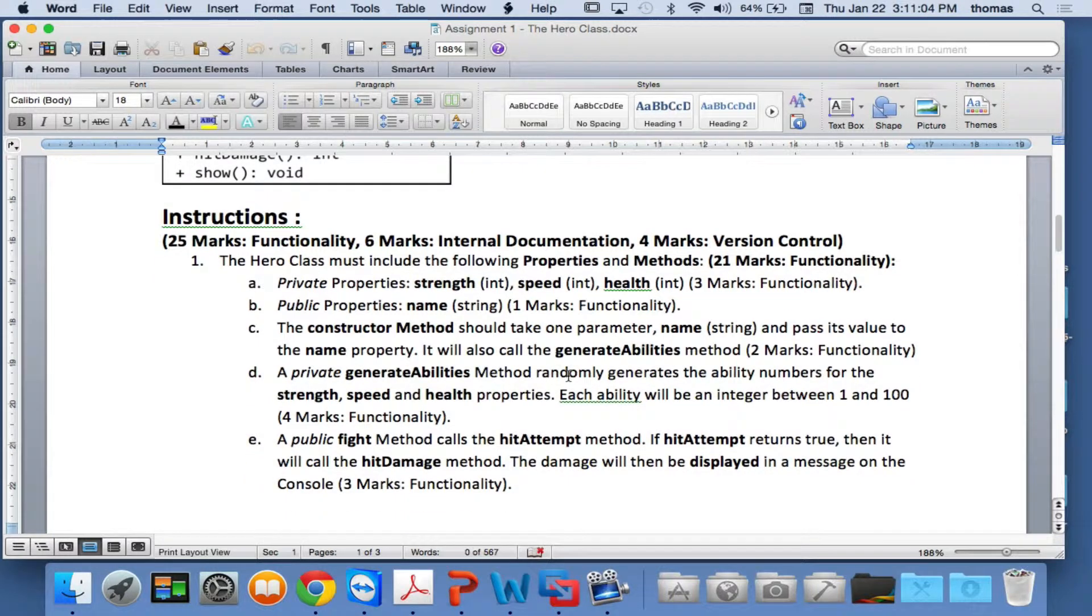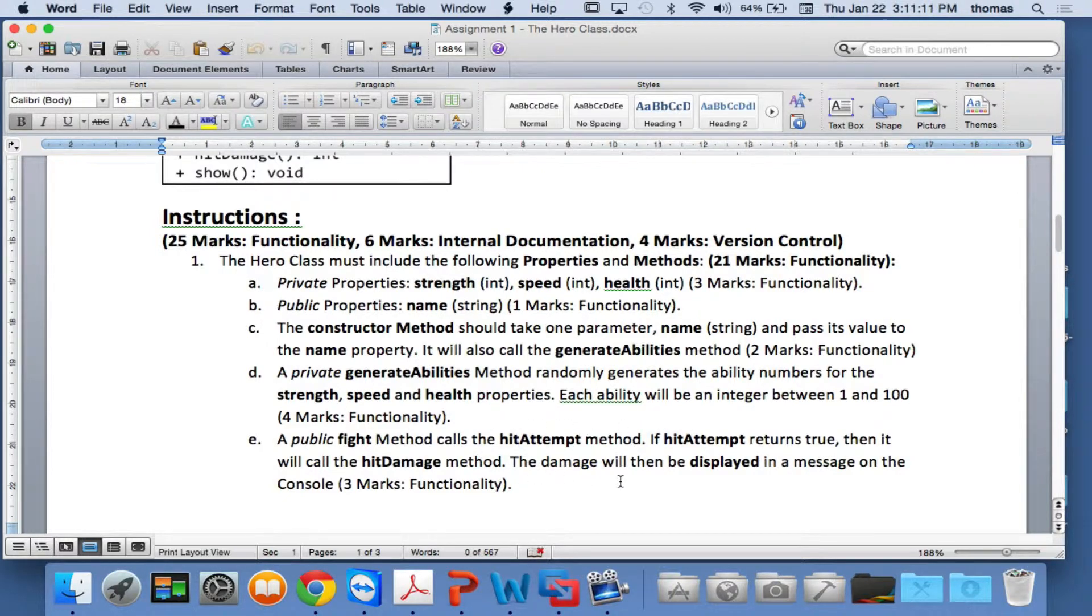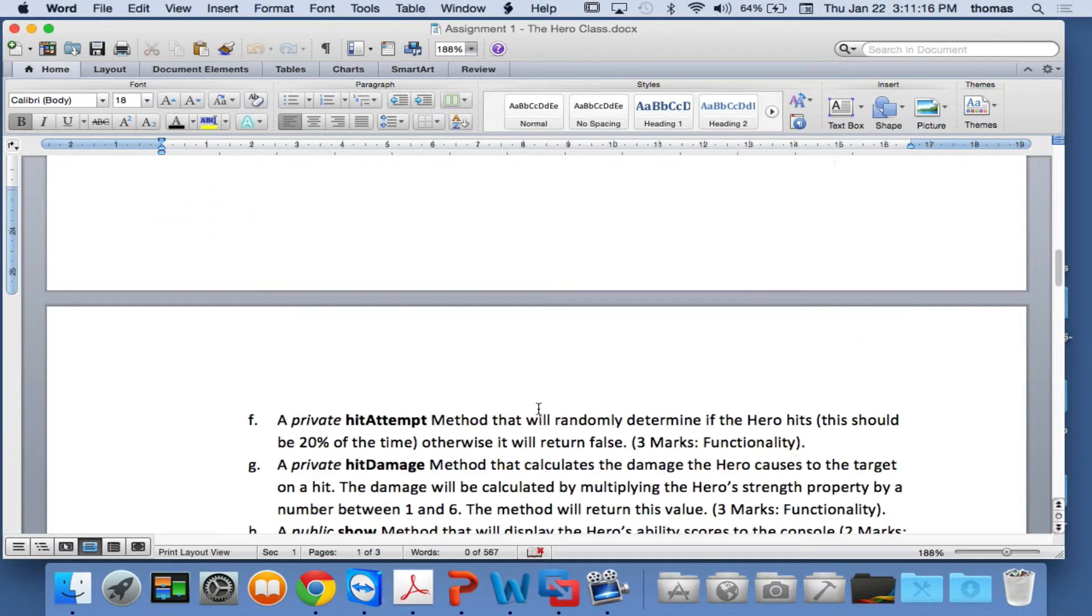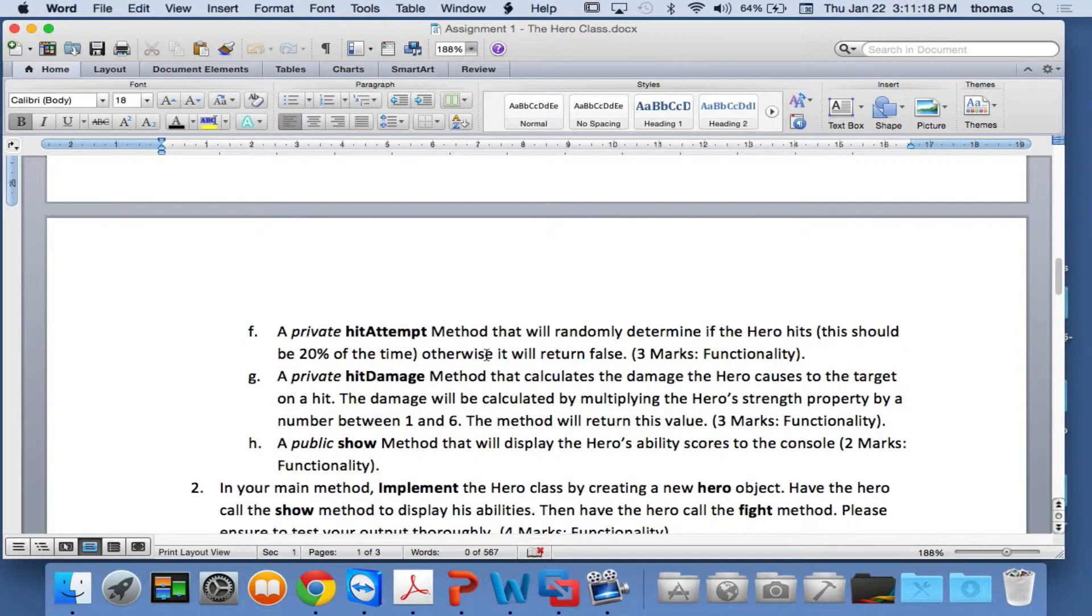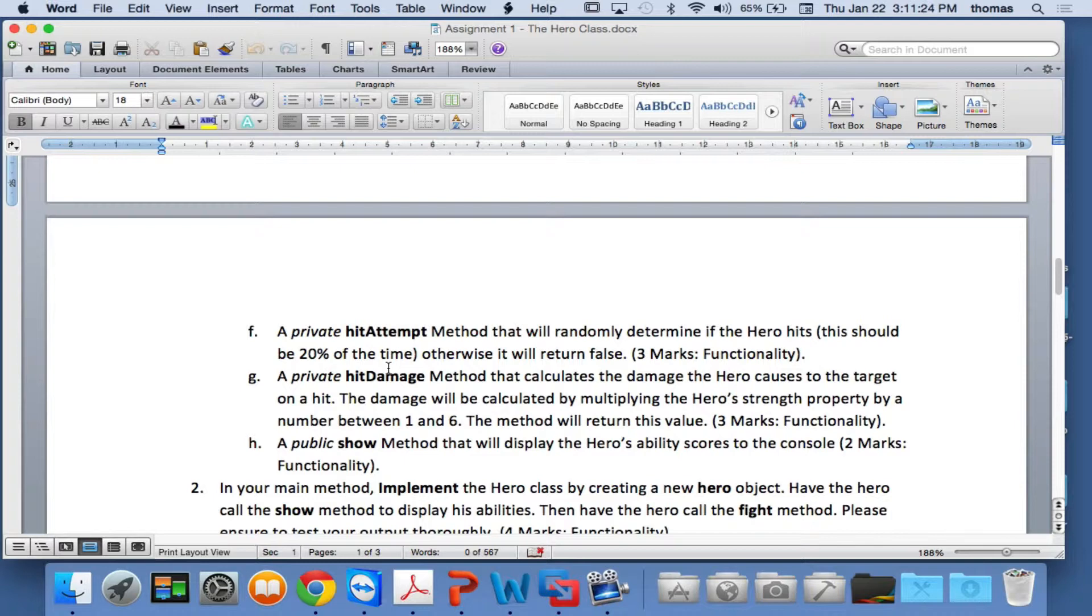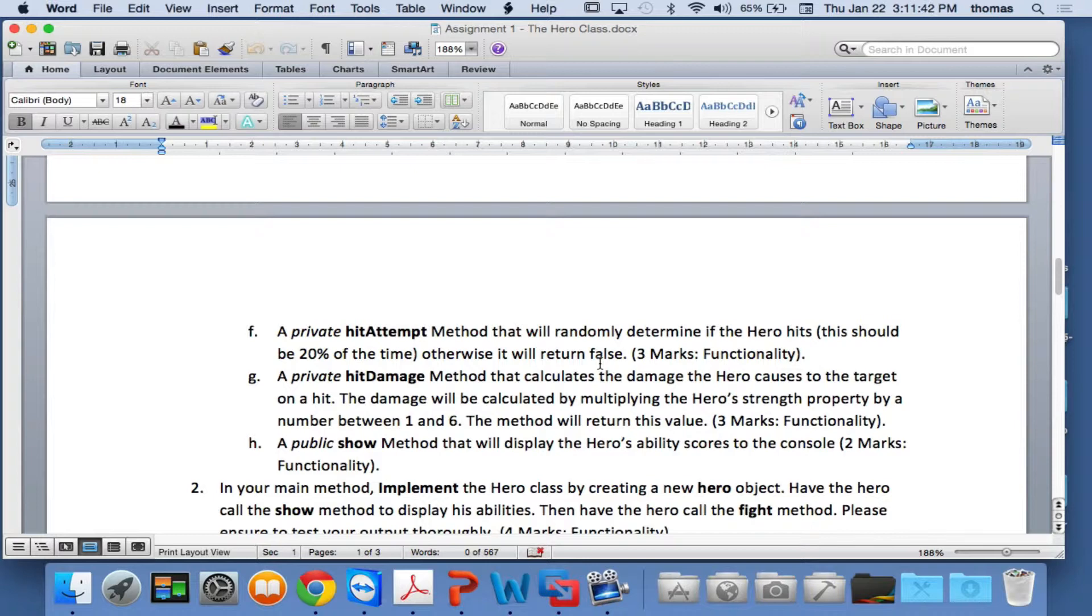Again, a public fight method that calls hit attempt. If the hit attempt returns true, then it will call the hit damage method, and the damage will then be displayed in a message on the console. So a private hit attempt method, what it will do is randomly determine if the hero hits, and this should be 20% of the time. Otherwise, it will return false. How do you calculate 20% of the time to generate a hit? How would you think about doing that? So I'm asking you guys to do this hit attempt. The hit attempt is going to say, if the number, a number between 1 and 100, if you want to say 20% chance. That means a number between 1 and 100, you're going to generate a random number. And if it's between 1 and 20, that's 20%.